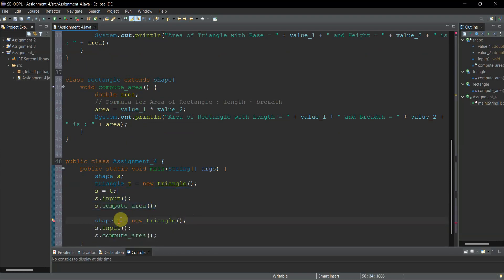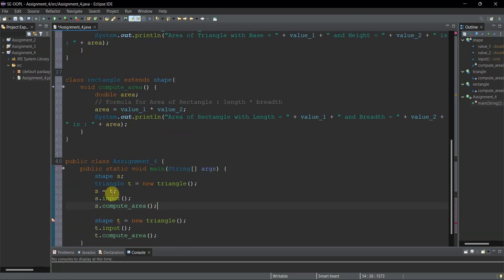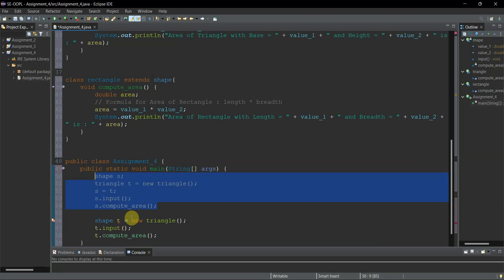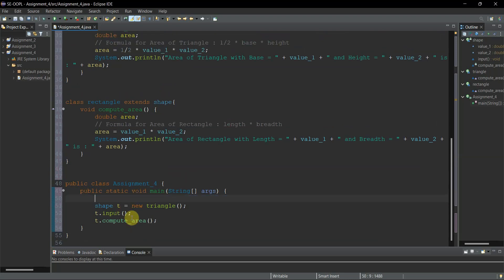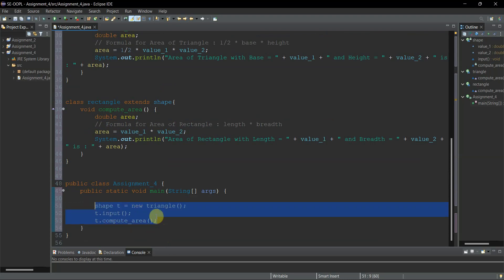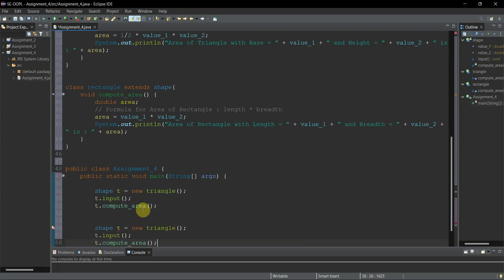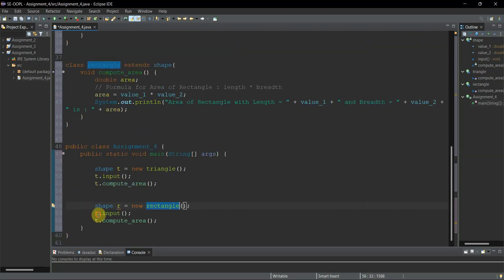Either approach works. The multi-statement version is a bit lengthy but better demonstrates the dynamic binding concept. Now I've set up the triangle portion. Similarly, I'll create a Rectangle object: 'Rectangle r = new Rectangle()', and call 'r.input()' and 'r.compute_area()'.